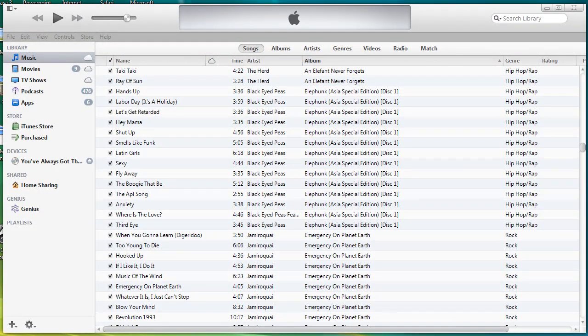This video will show you how to display a list of duplicate items in iTunes and then show you how to delete some of those duplicates.